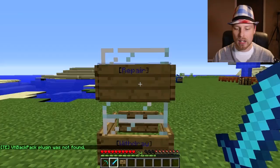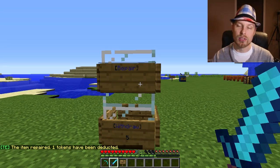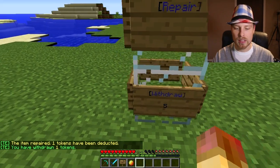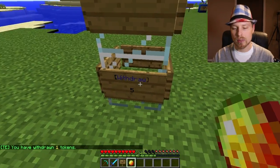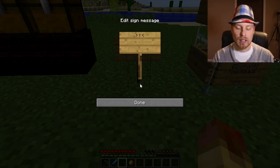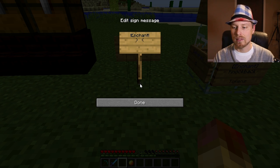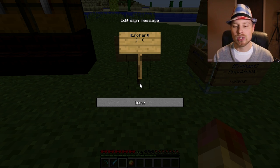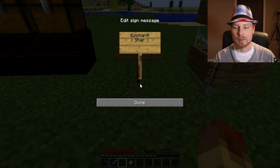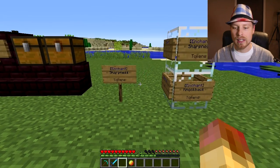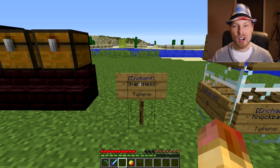You can repair items for one token, and you can set that up in your config. You can also withdraw tokens via signs. These signs are set up by putting an exclamation point around the keyword — like '!enchant!' — on the top line of the sign. If you want it to handle withdraw, exchange, or XP exchange, leave the other lines blank. If you want it to handle a specific enchant, put that enchant name there.